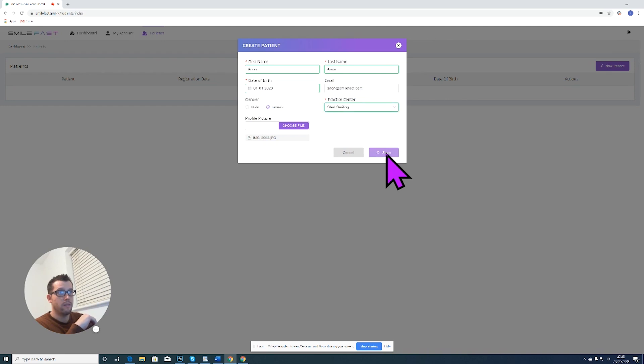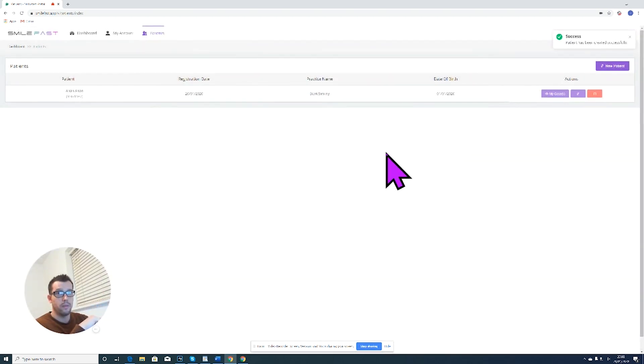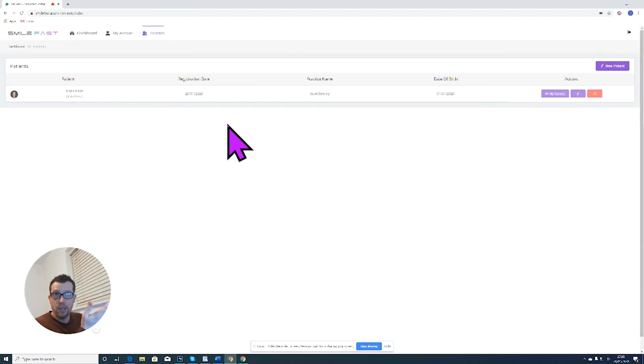You must select your practice center as well because, as we said before, different patients can be registered at different practices depending on where you're working. So we've got one practice here. We save the details and now this patient is now saved onto the Smartfast portal.